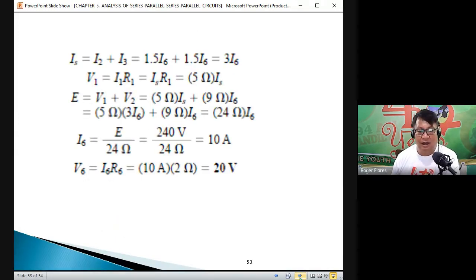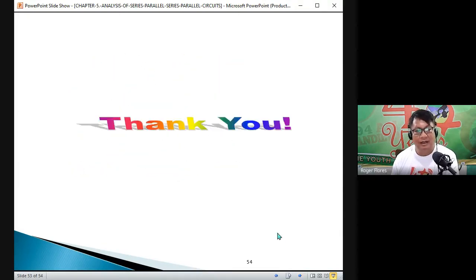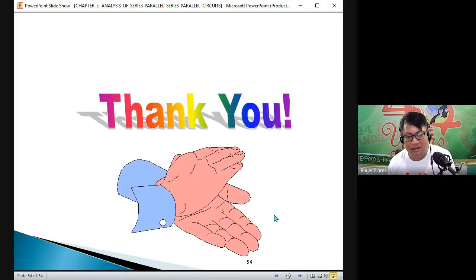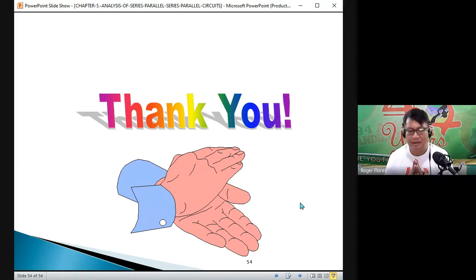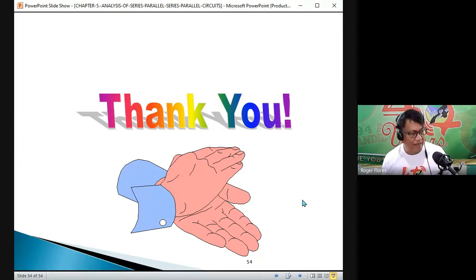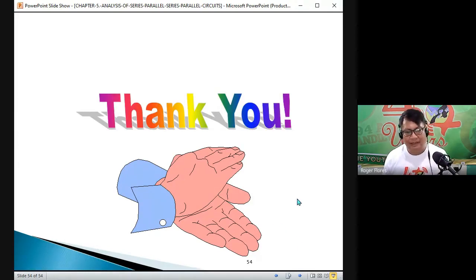That ends the ladder method, which is the last topic of Chapter 5. Thank you very much, God bless, keep safe and healthy. We will end our class today.